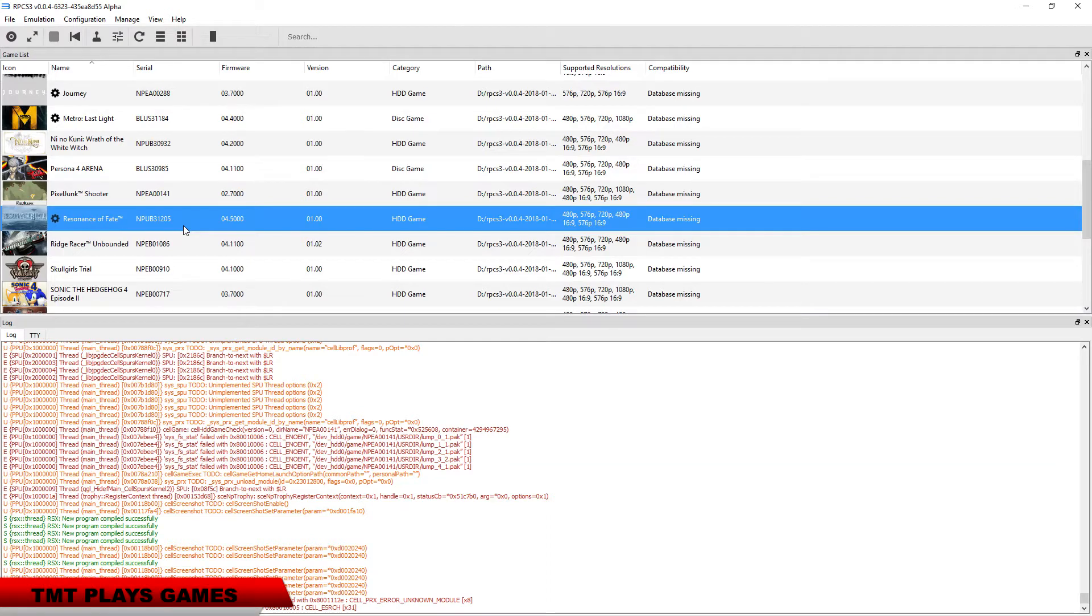What's going on guys, MasterTurkey here. We're going to try checking out Resonance of Fate in RPCS3. This is the PSN version.